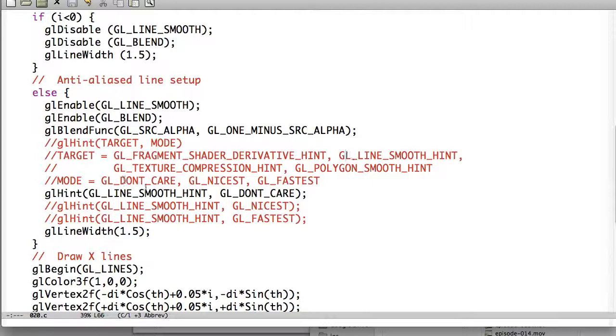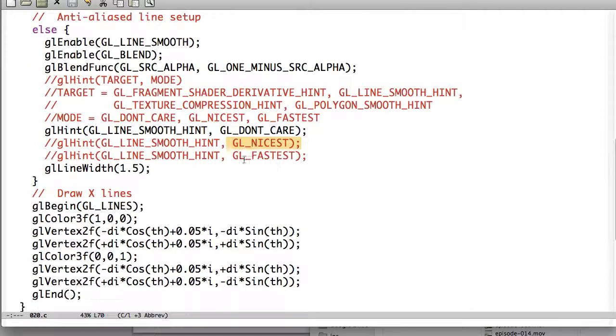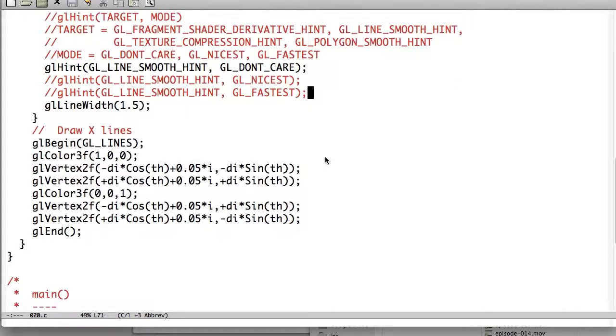So, modes, gl-don't-care means we just don't really care how they decide to use line smoothing. Nicest means that we want it to be the nicest quality line smoothing as possible. Gl-fastest means we want it to be rendered as fast as possible. And then we draw our lines.